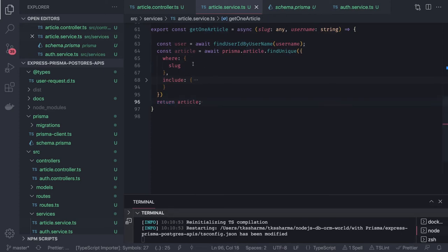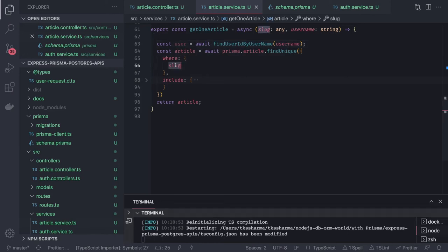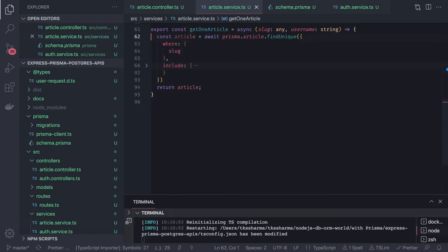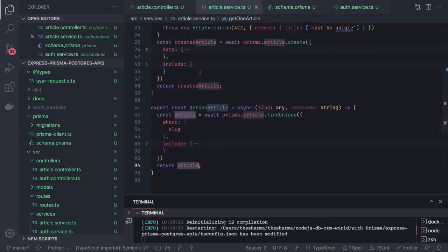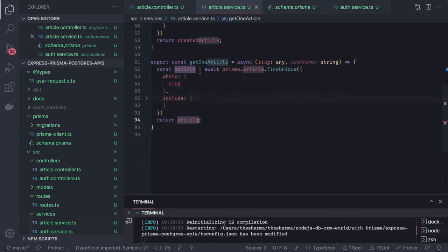For getOneArticle we don't need to find the user first — we're directly querying by slug. The author is optional in the payload. So we have createArticle and getOneArticle, and let's test these methods.